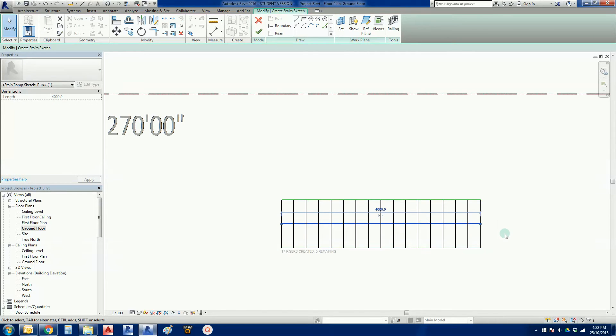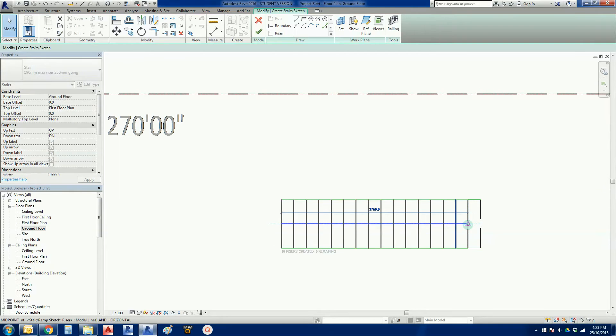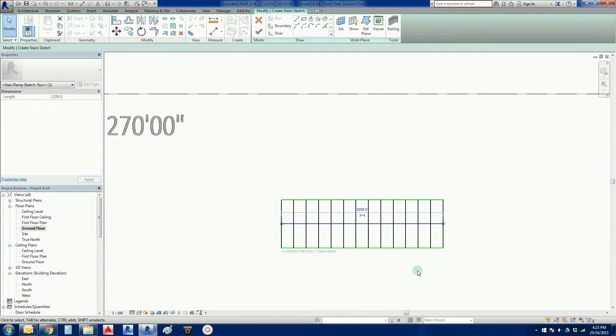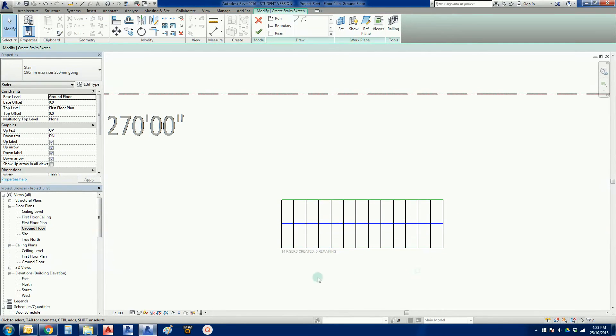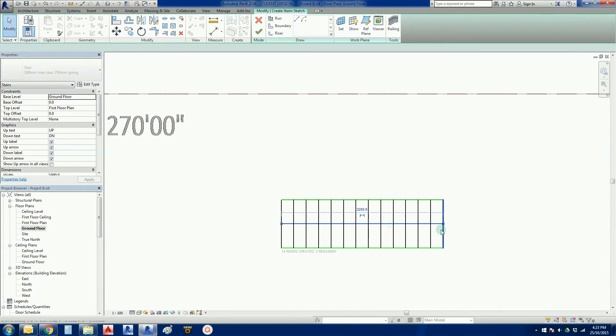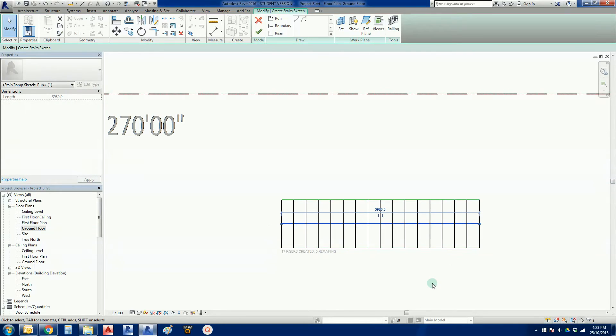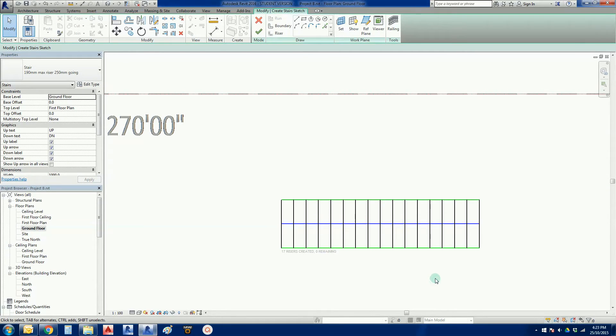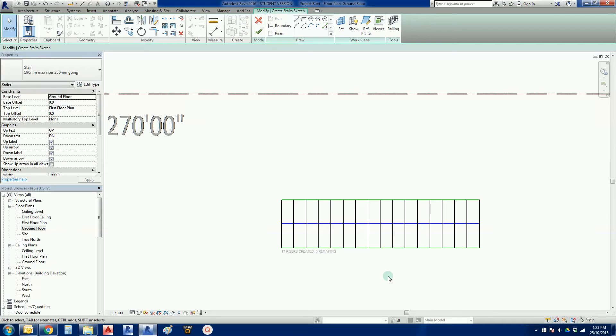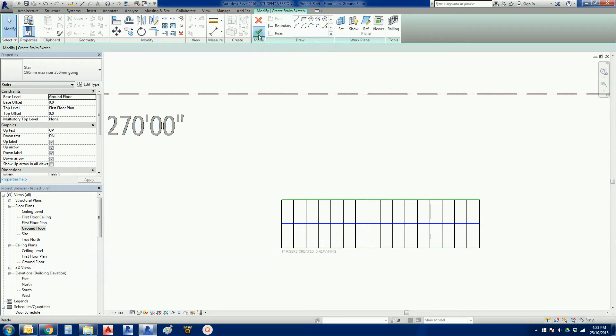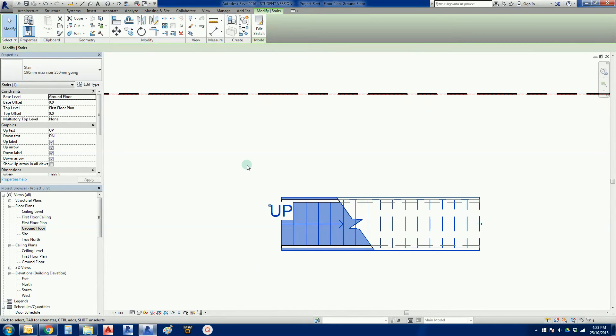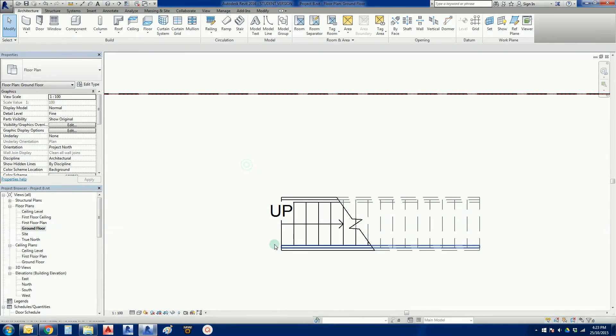Even after I've sketched it, if I just pull the run line back, let go, there we go, 14 rises created, 3 remaining. So, 1, 2, 3, just drag that out, so it's all done. So 17 rises, maximum 18 rises in a flight of stairs before we have to put a landing in, so we're okay there. Now what we're going to do is just finish the edit mode, so I'm going to click the tick.